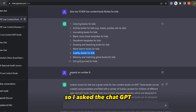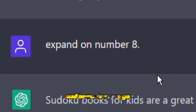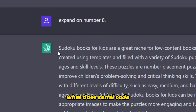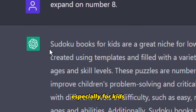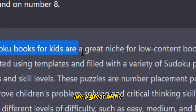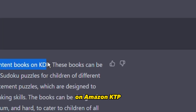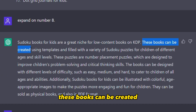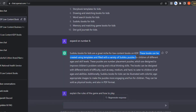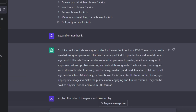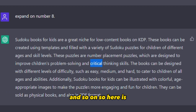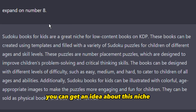So I asked ChatGPT: can you expand on number eight? ChatGPT explained what Sudoku books for kids means and what they can do. It said: 'Sudoku books for kids are a great niche for low content books on Amazon KDP. These books can be created using templates and filled with a variety of Sudoku puzzles for children of different ages and skill levels.' It mentioned benefits like problem solving and critical thinking skills.